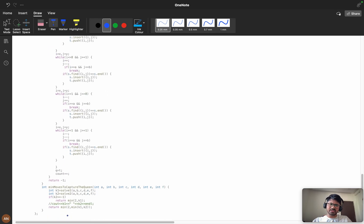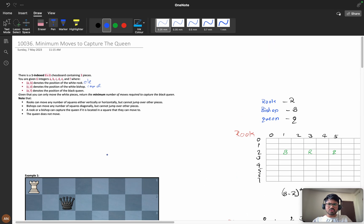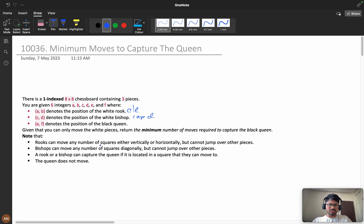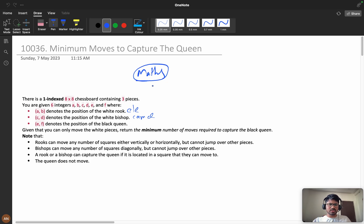It got submitted in the contest, but in interviews it is generally not preferable because there are a lot of edge scenarios. After the contest I thought: can we solve this using a different approach? Yes, we can — in this video we will discuss the math solution. We will focus on maths to solve this problem.